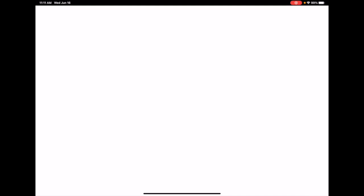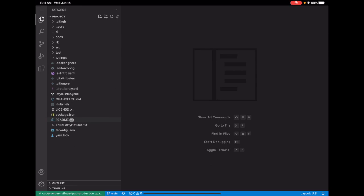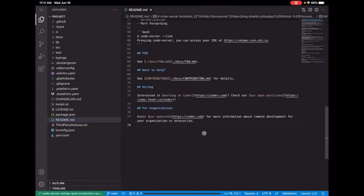If you hit refresh with Command R, you will see your Code Server environment and you can start coding on your iPad. So come down — Hello, World — and that's it. Now you can start coding on your iPad from anywhere.